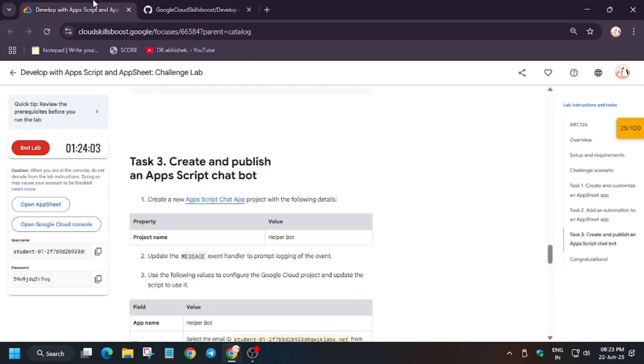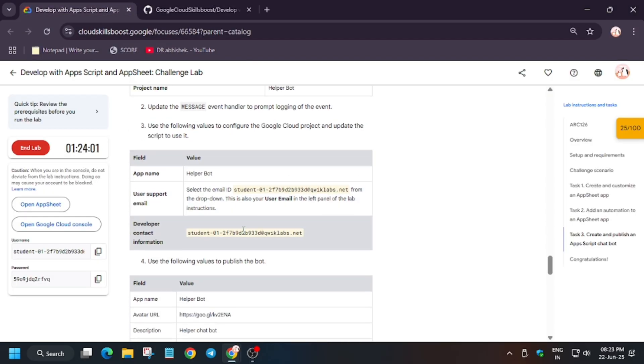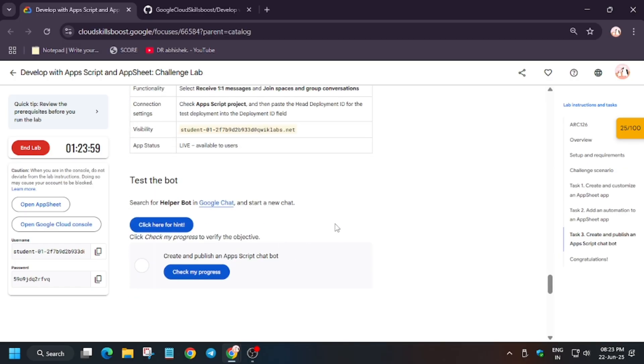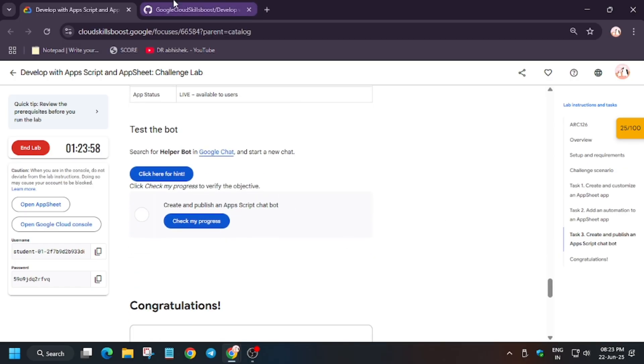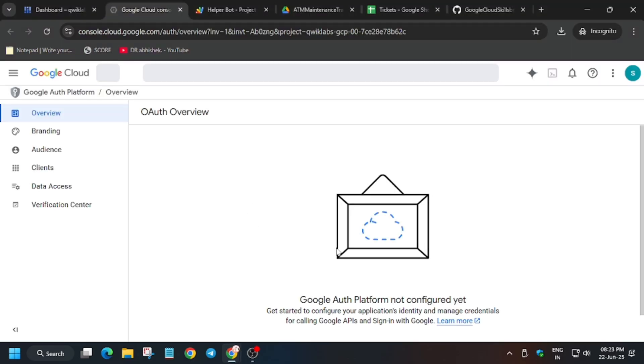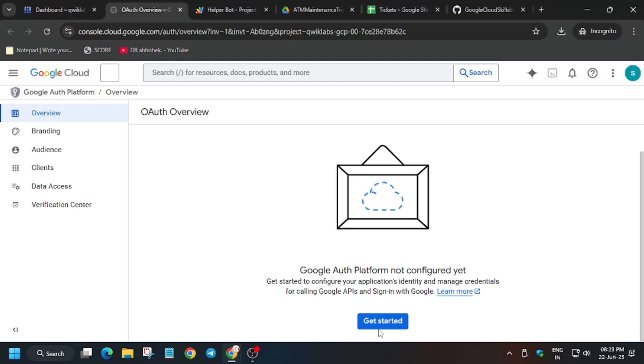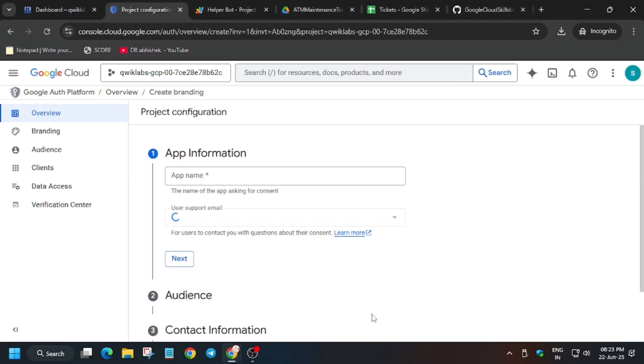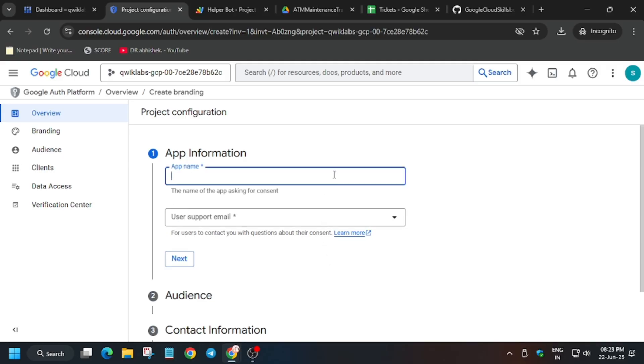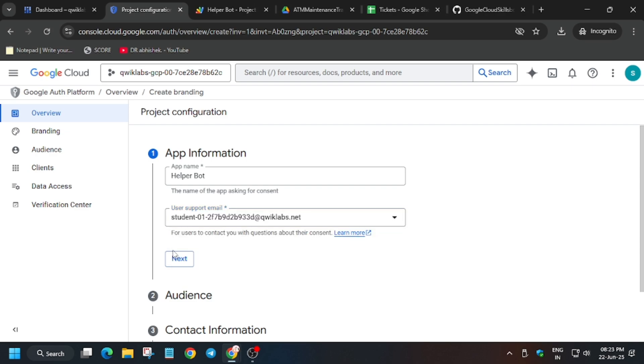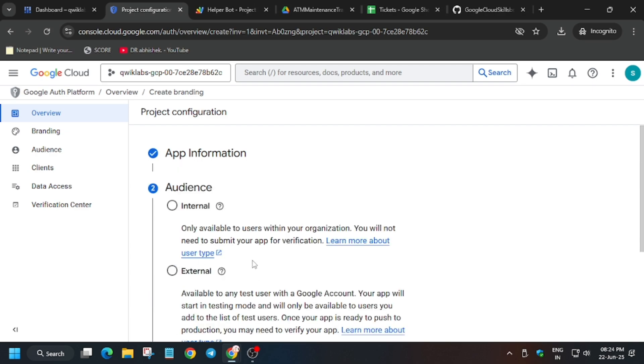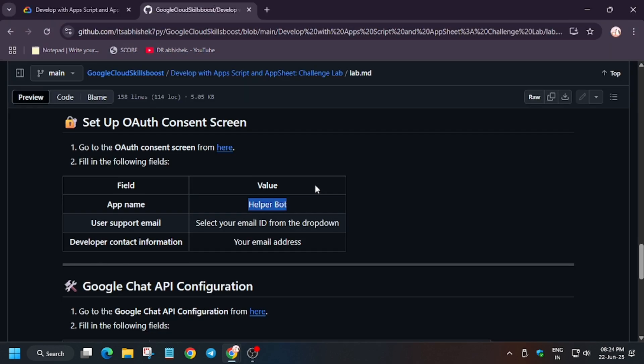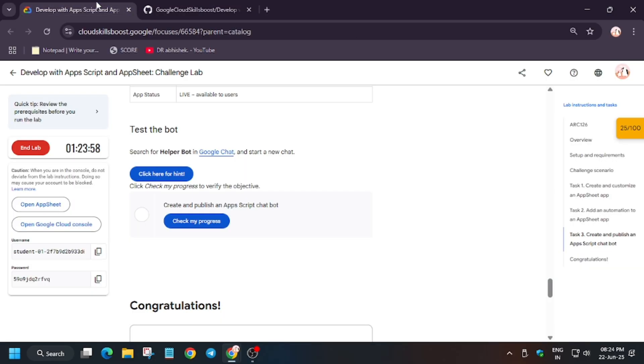For the app name, you can see these are the steps we're doing and I've curated them in my GitHub repo. All things are the same, so just copy the app name like this and here go to click on get started. For the app name, just enter from the GitHub repo which we just copied - that is Help Report. User support email will be support team.